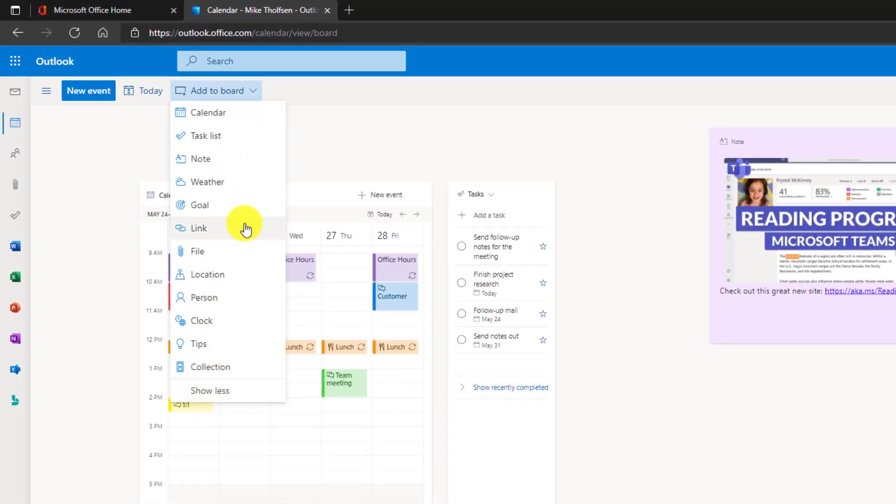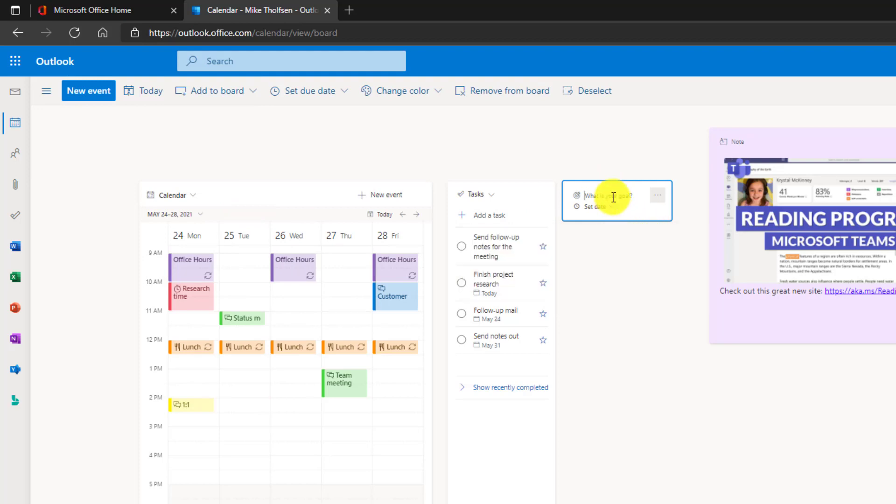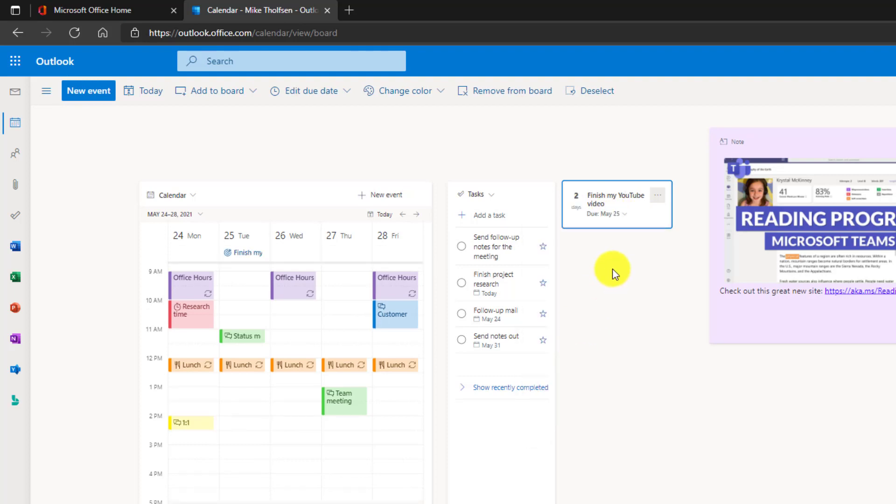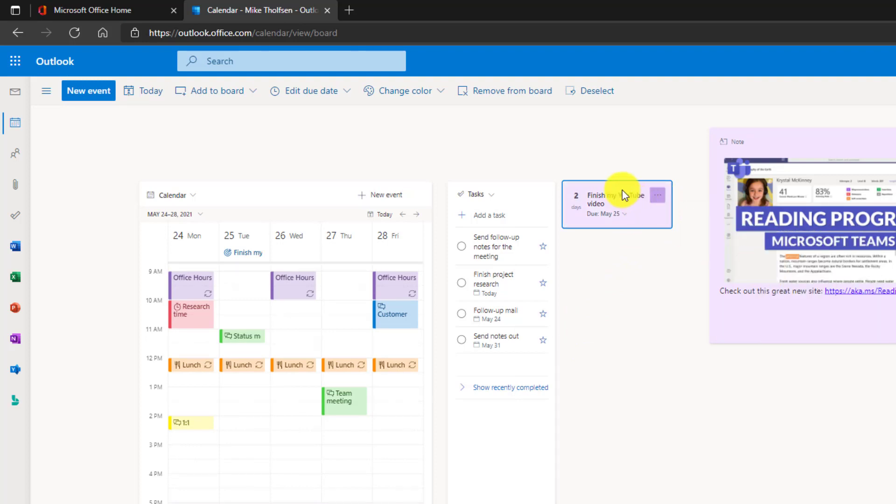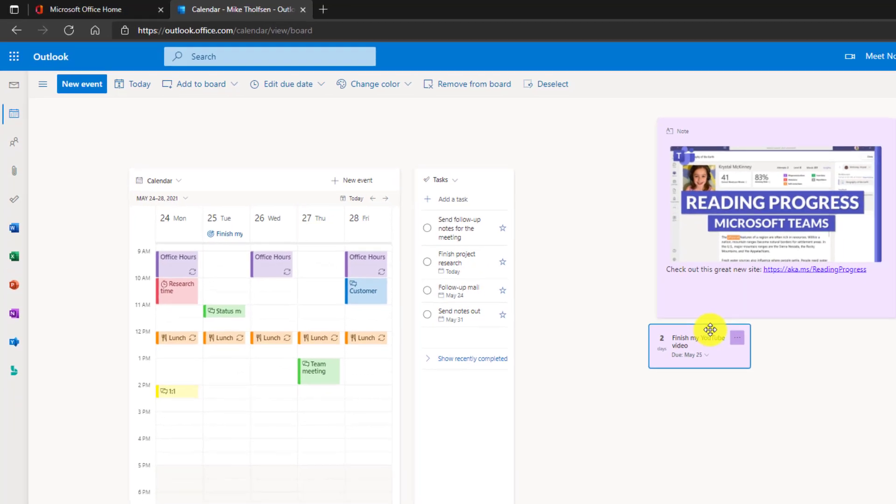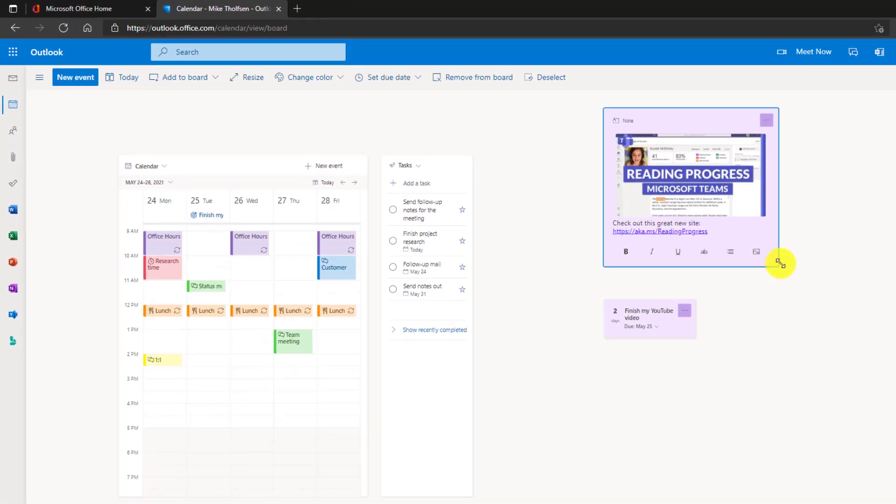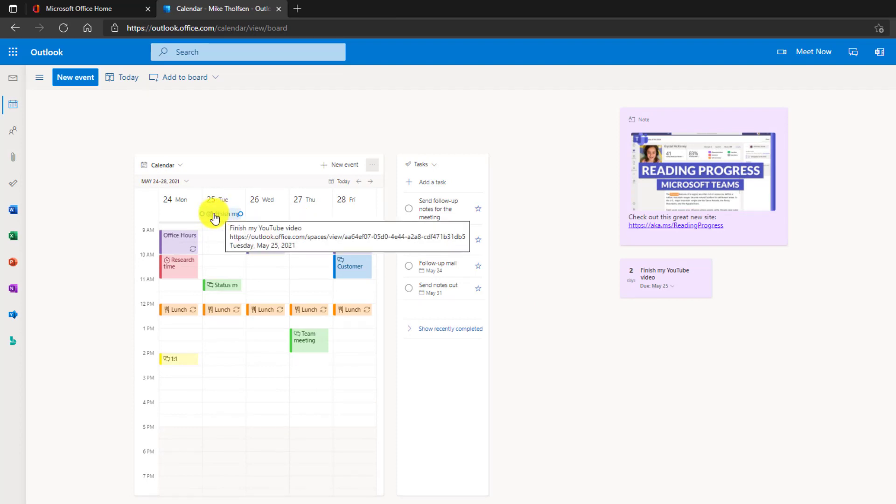So first, let's try to add a goal. Maybe I have some goals I'm working on. Click this. It adds a little part here and the goals are stored in the calendar app. So maybe I have a goal this week of I want to finish my YouTube video. Let's set the date. I want to finish it by Tuesday and I'm going to change the color of this so it can match with some of the other things. I'm going to make this purple as well and I'm going to drag this over here and I'm going to size my notes a little bit smaller. Now note that finish my YouTube video also shows up on my calendar as a goal, which is kind of cool.